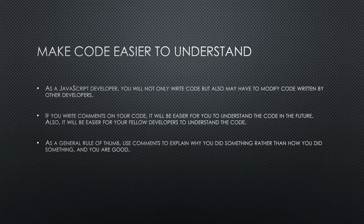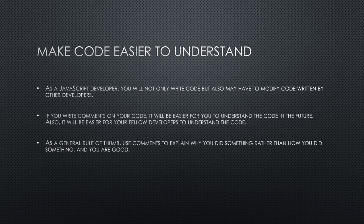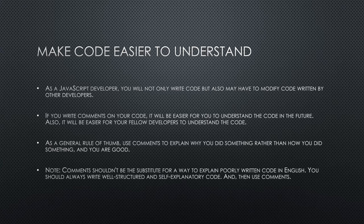As a general rule of thumb, use comments to explain why you did something rather than how you did something, and you are good.